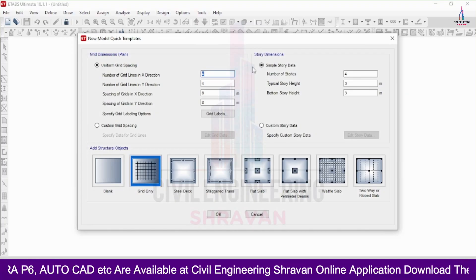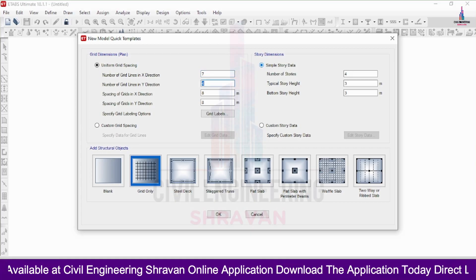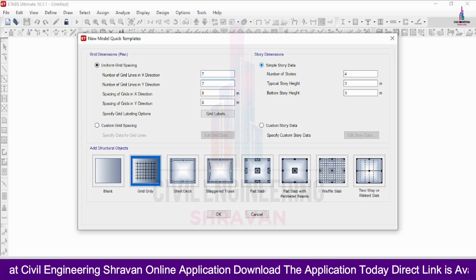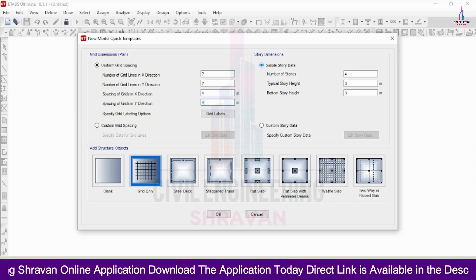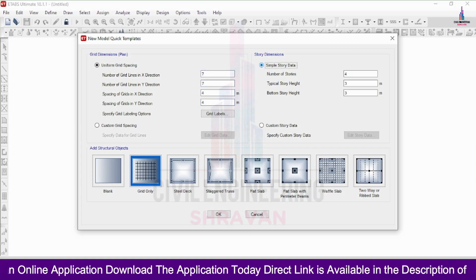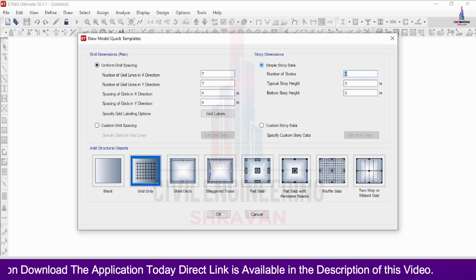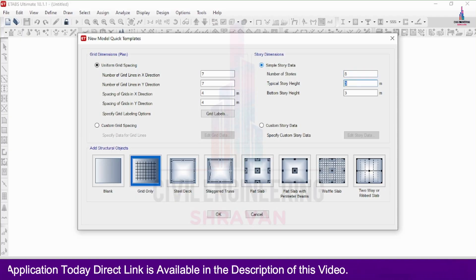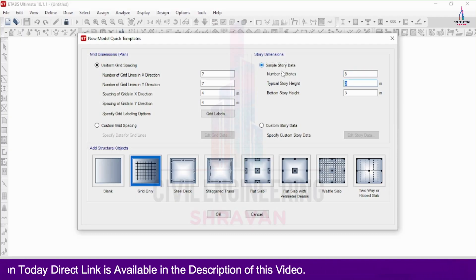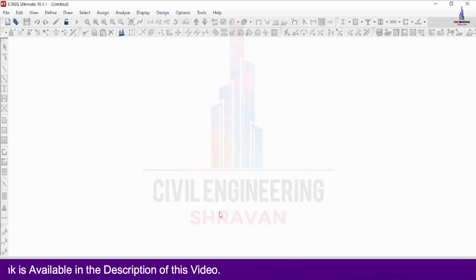Entering the number of grid lines: 7 in the horizontal direction and 7 in the Y direction, each with 4 meters spacing. Number of stories is 8, with 3 meter story height. Click on Grid Only option, then click OK.